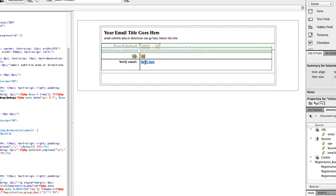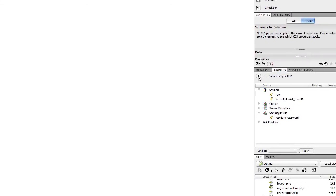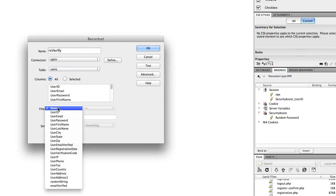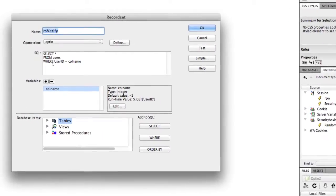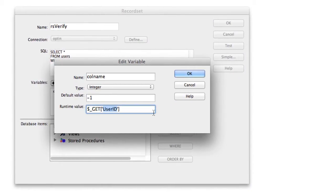Next we need to add functionality to the verification page so it can recognize what these links are passing in. Go to userconfirm.php. In the Bindings panel, click plus, then Record Set. Name the record set 'RS_Verify,' make sure your connection and the users table are selected, leave all columns selected, and filter on user ID. Toggle over to Advanced.